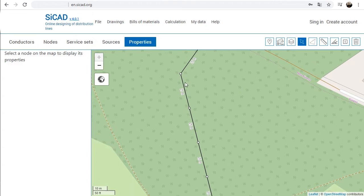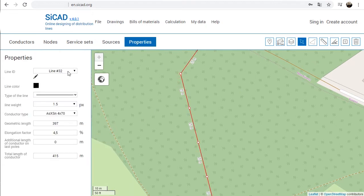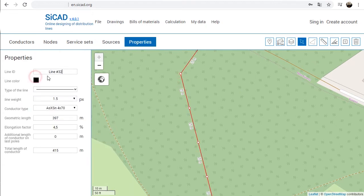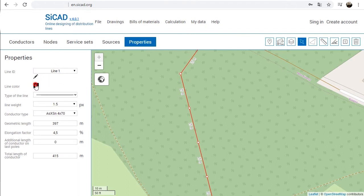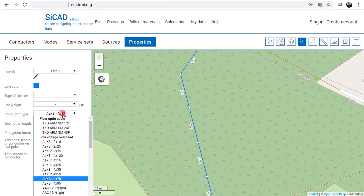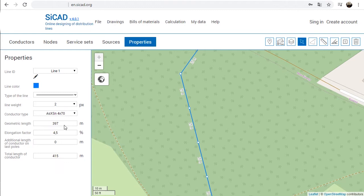For the active line, the following information is displayed in its properties tab: Line ID, Line Color, Line Type and Weight, Type of Conductor, Geometric Length, Elongation Factor that takes into account Conductor Sag in spans, and Additional Length of the Conductor on the last poles, filled if necessary.